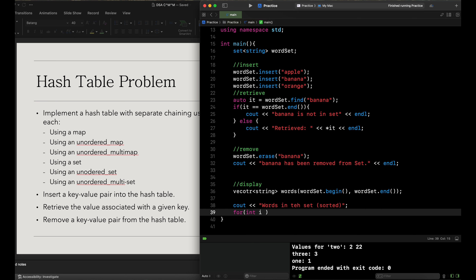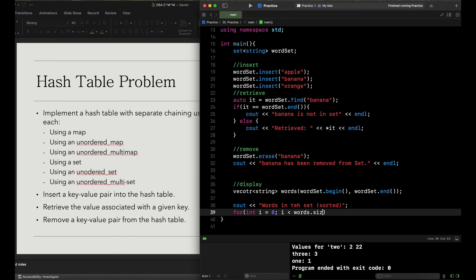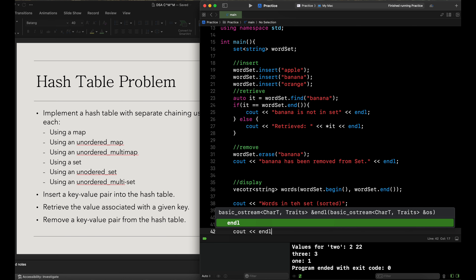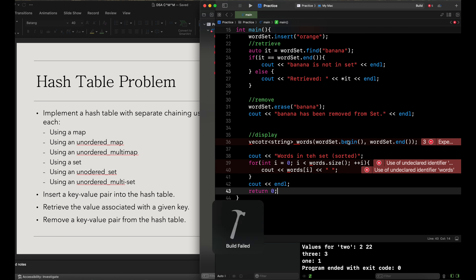We do a for loop: int i equals zero, i less than words.size(), increment i, and output words[i] for our set. Notice the difference from what we did earlier in our maps compared to the set. Then we output endl, and since we have an integer main we return zero.